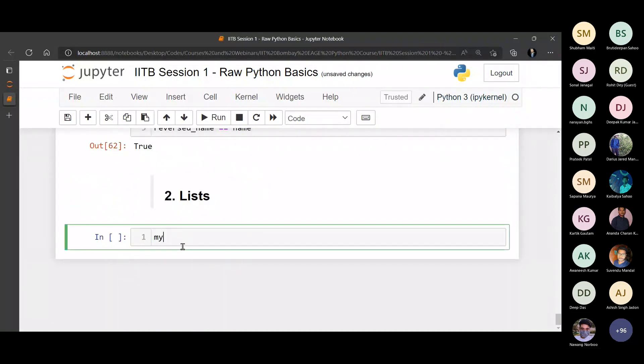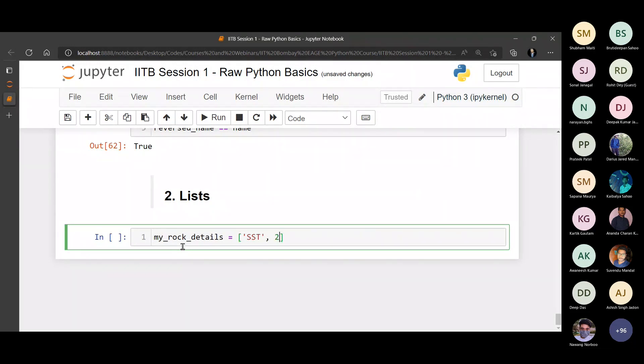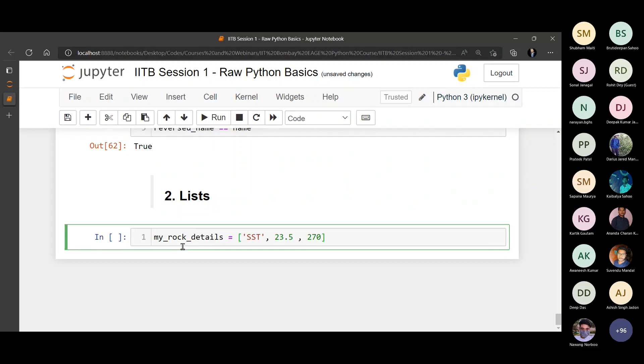For example, my rock details. For example, my lithology is, let's say, sandstone. My porosity is, let's say, 23.5. My permeability is, let's say, 270 milli Darcys. And let's say the depth of that sample where we got that rock was, let's say, 1000 feet depth or something like that. So this becomes a list.